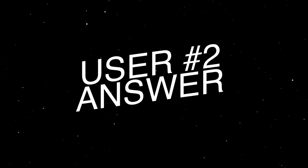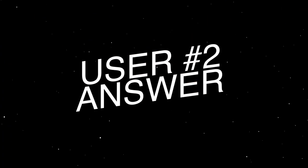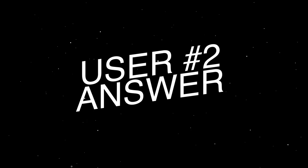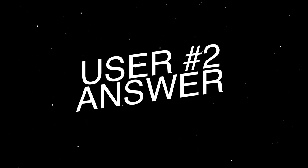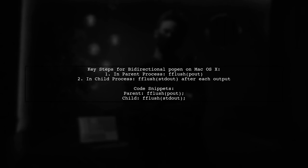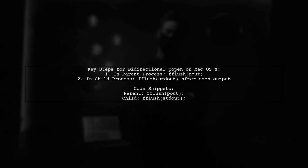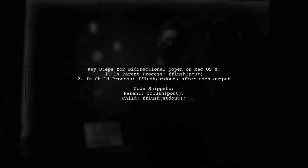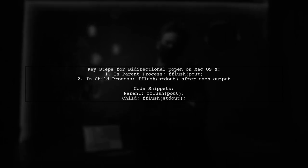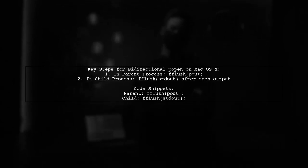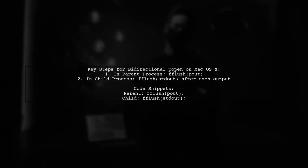Let's now look at another user-suggested answer. To ensure bi-directional popen works on Mac OS X, remember to flush the output streams. In the parent process, use fflush on pout. And in the child process, fflush stdout after each output.